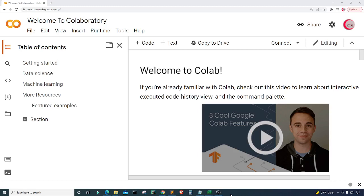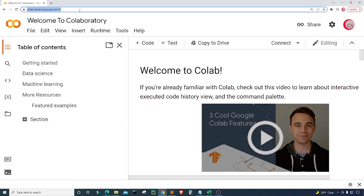Hello everyone and welcome to this video on the Python programming language. In this video I will show you how to calculate annualized returns of assets like stocks and ETFs using Python. I'm currently on Google's website colab.research.google.com because it makes it really easy to start programming in Python. All you have to do is log in using your Google account and get started writing your Python code. To start, click on File, then New Notebook.